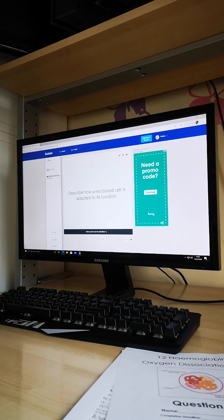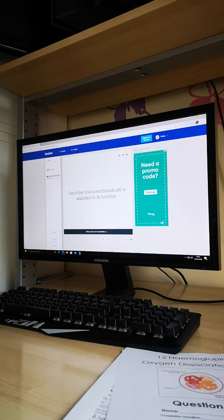This is our second video for haemoglobin. The first one covered a lot of content, so I want to take the opportunity to recap what we've done so far before we move on.